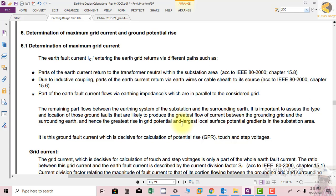To summarize, the different return paths for ground potential rise include: the transformer neutral, inductive coupling via earth wires or cable sheath, and part of the earth fault current flowing through earth impedances that are in parallel with the grounding grid.